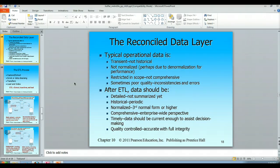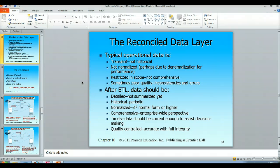Then we do this extract, transform, load process when we're consolidating our data. After that, we should have detailed information. The result of the ETL is not our summarized data warehouse information — this is really our load into our operational data store. The reason for that is we need that one step to get all the cleaning done, and that's the extract, transform, load.